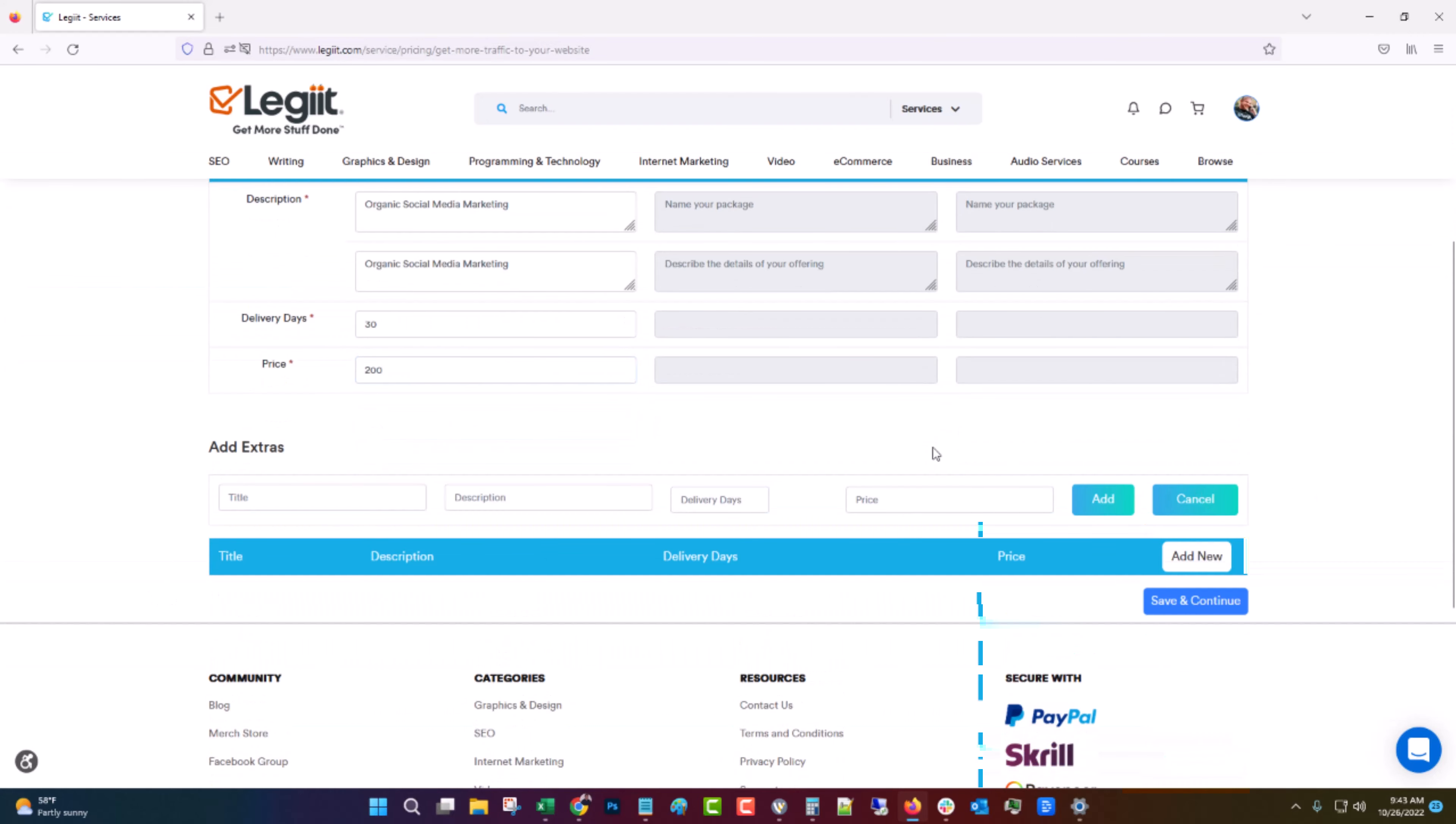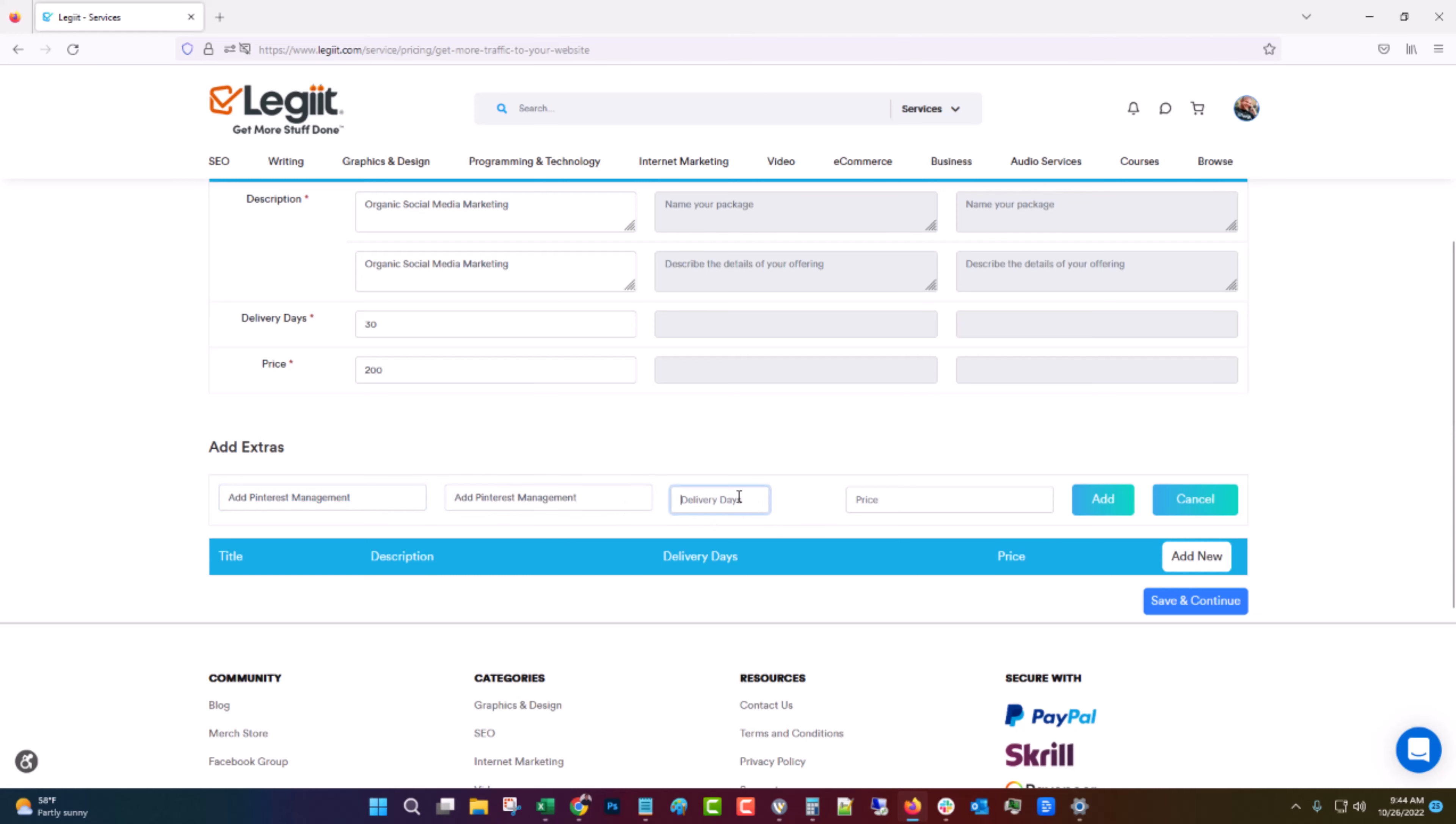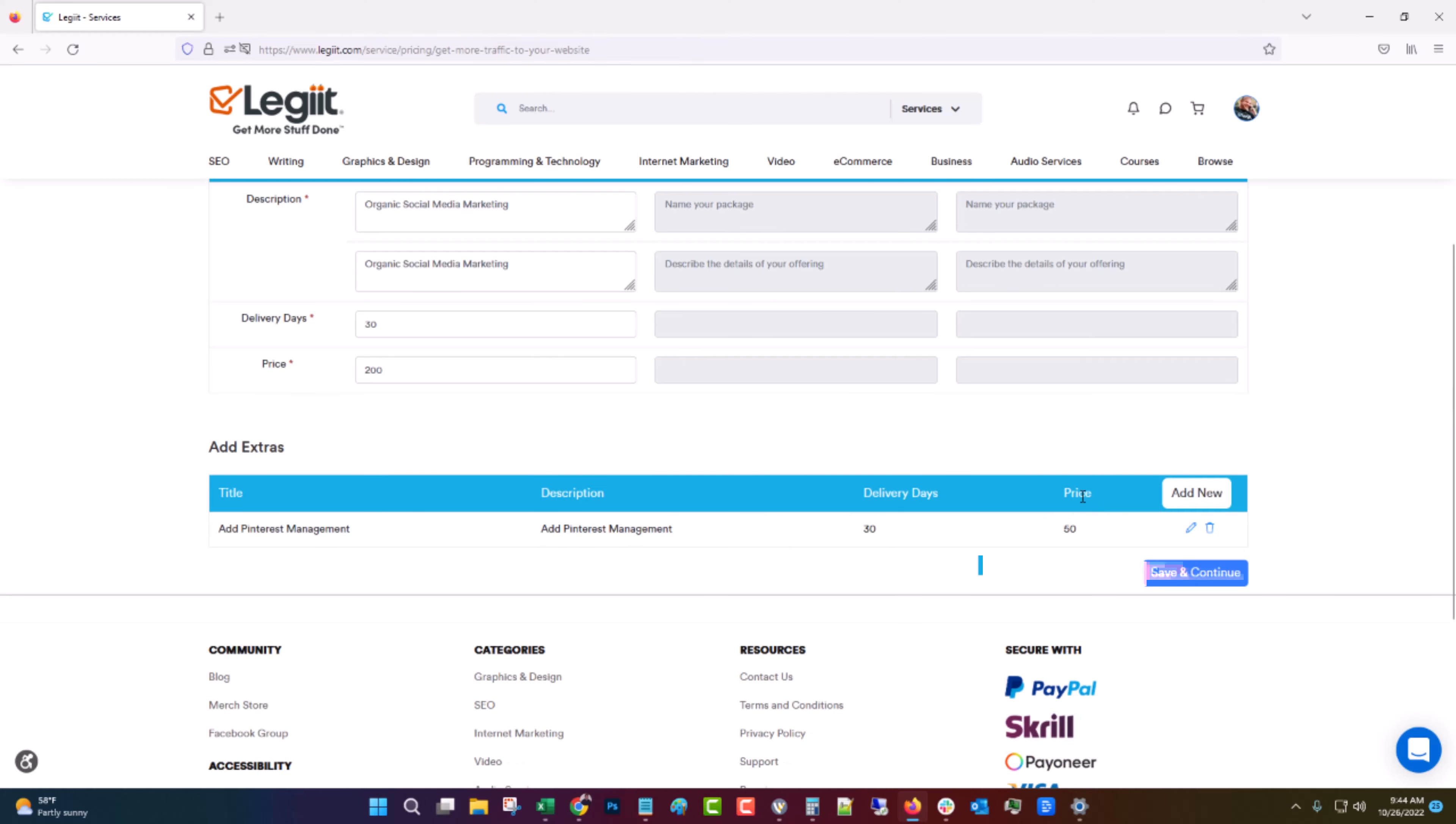You can add some extras if you want. Add the price, click add, save and continue.